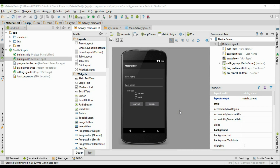Hello guys, welcome back to another Android Material Design tutorial. In this video we are going to learn about how to configure an Android application that uses a material theme to be compatible with Android versions lower than 5.0.